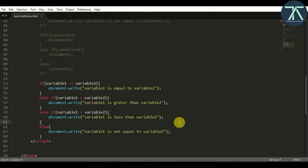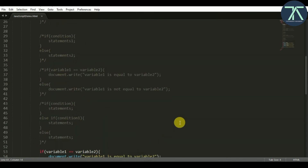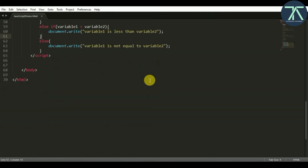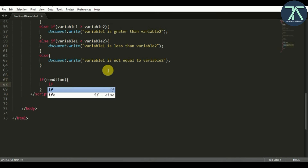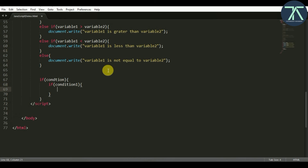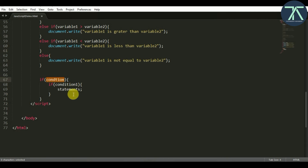There is another thing — we can write an if statement inside another if statement. The compiler comes to the outer condition first; if that is true, it enters and checks the inner condition. If the inner condition is also true, then the statement inside executes. To execute the inner statement, both conditions must be true. This is also solvable using logical operators we learned in the previous video.